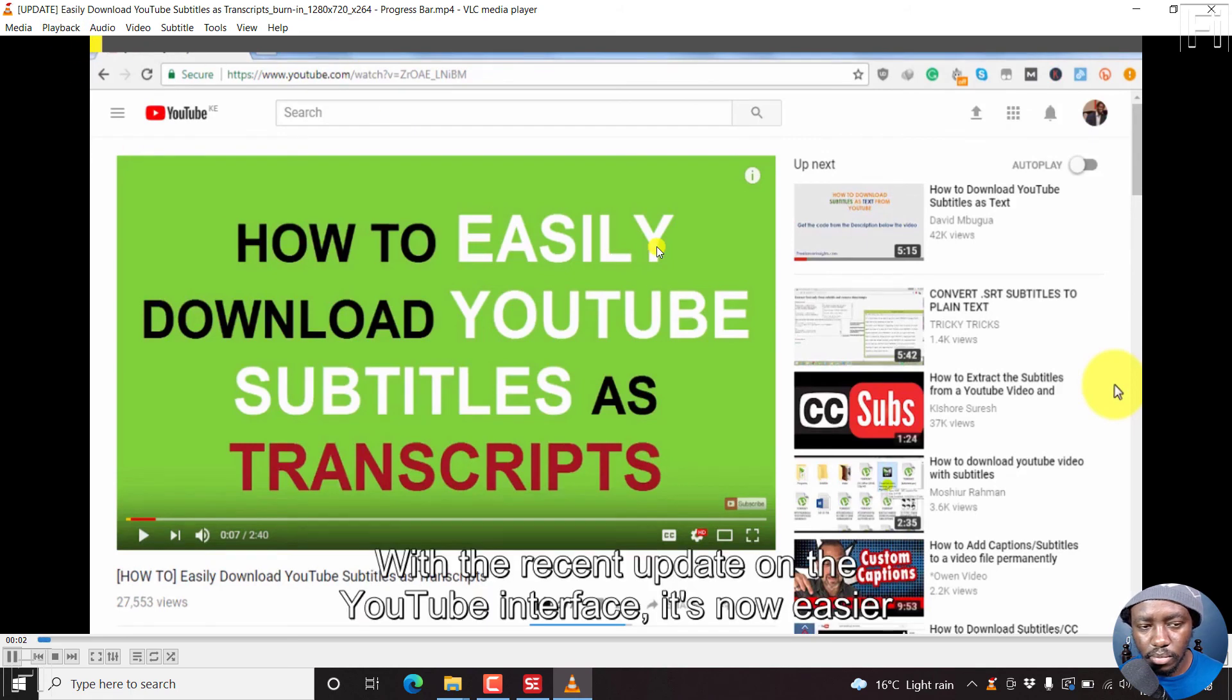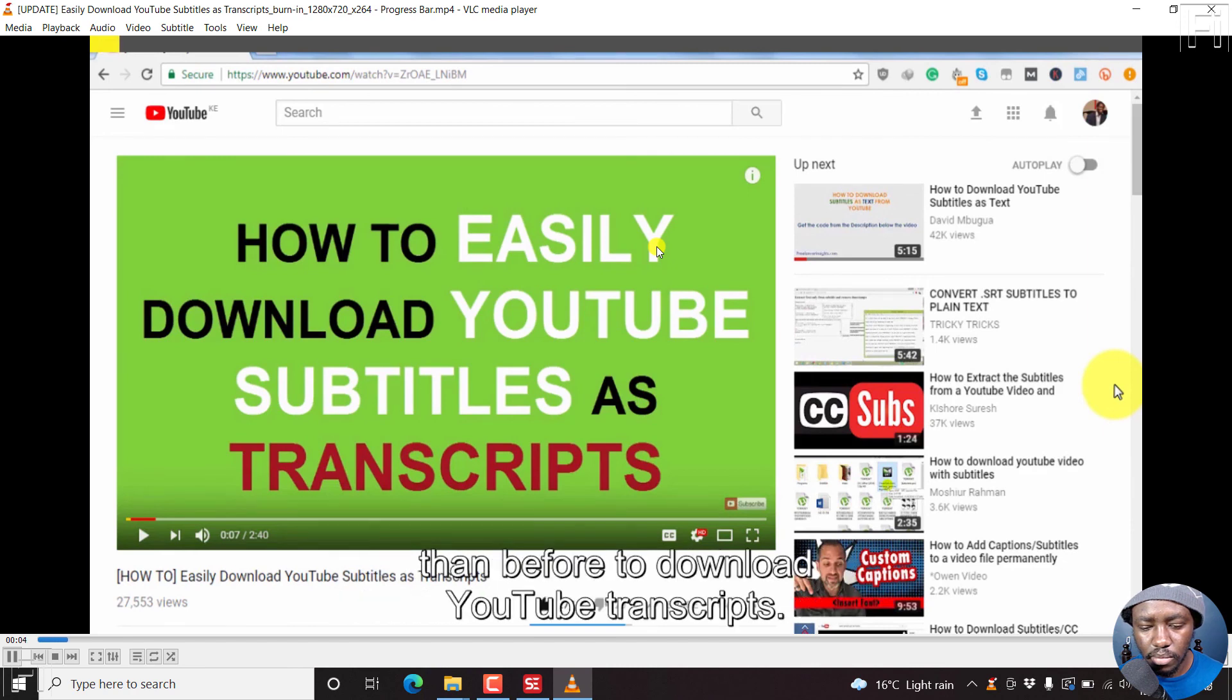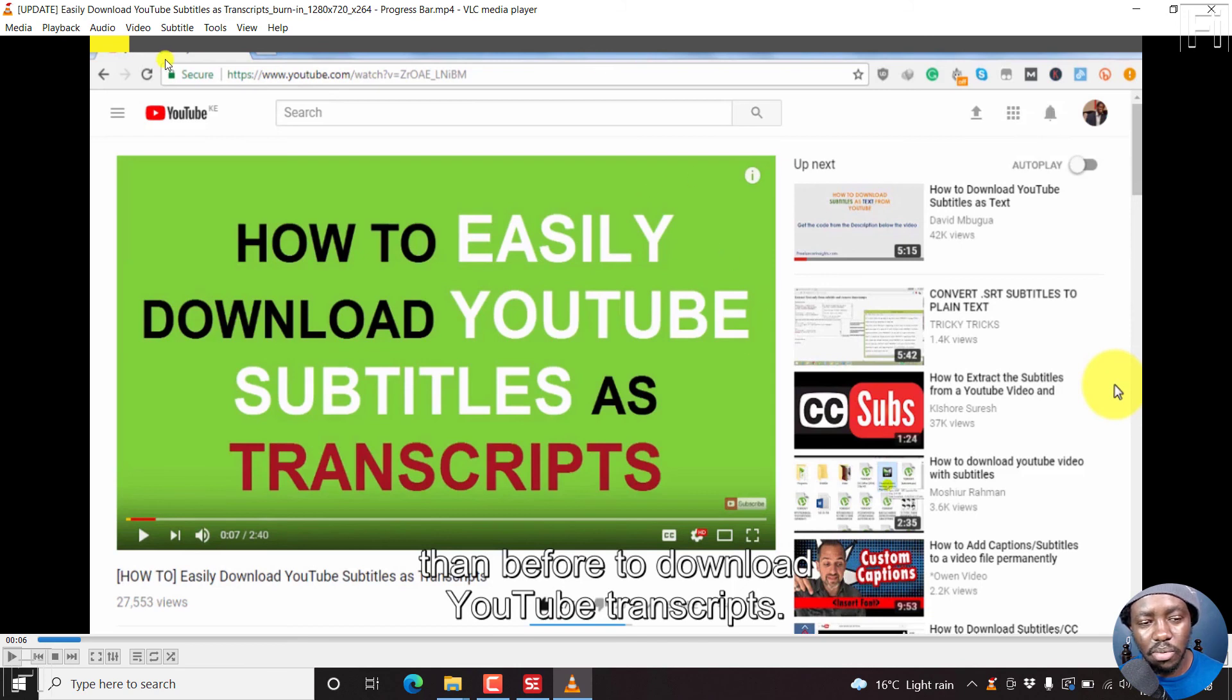With the recent update on the YouTube interface, it's now easier than before to download YouTube transcripts. You'll notice the yellow progress bar moving as the video moves along.